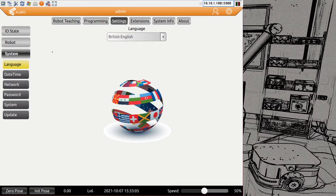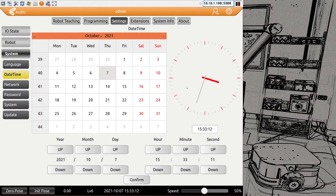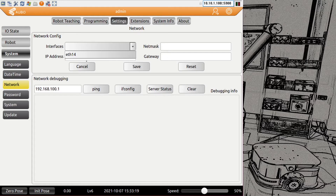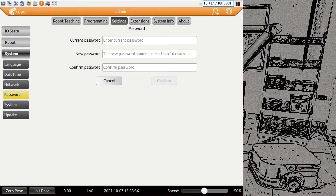The last section is the system tab. We have language settings — the foreign version comes with British English by default. You can change the date and time, which is also the system time. Then you can do network configuration: by default you'll have one Ethernet adapter which you can configure to communicate with other devices, servers, or PLCs. We also have videos showing how to do these topics. You can also change the password for the current user — it's recommended to change the admin password from the standard password 'one' once the robot goes into real production.